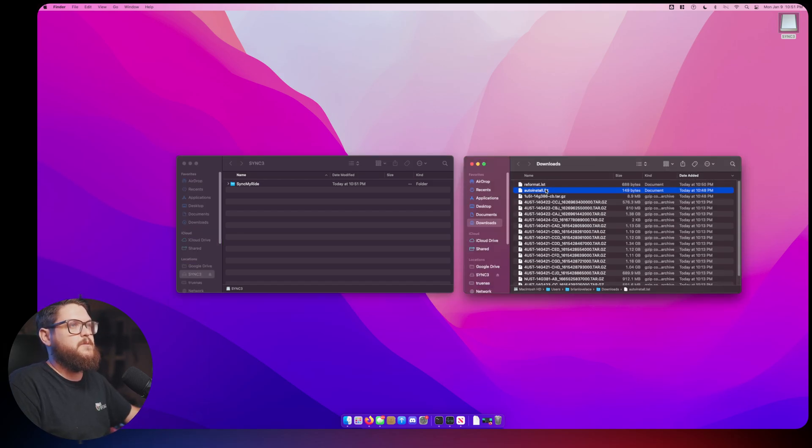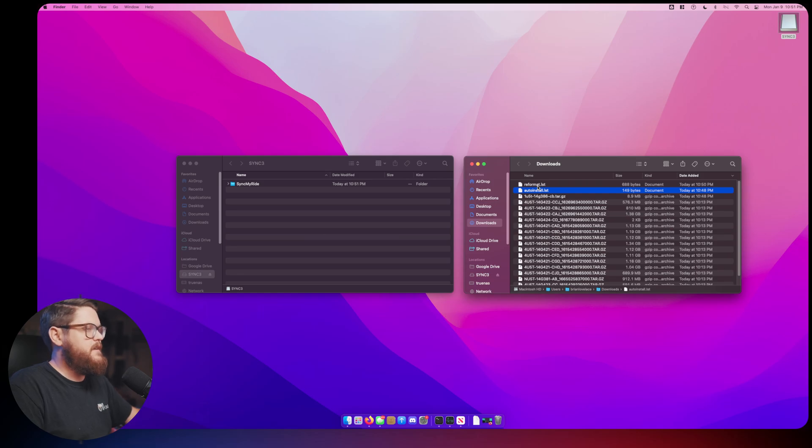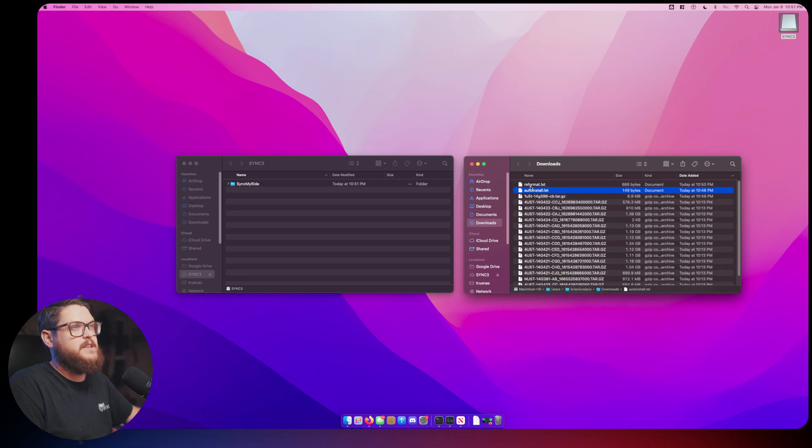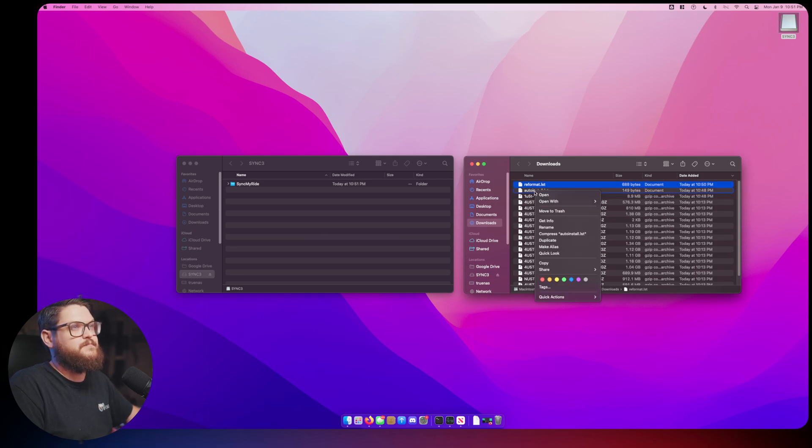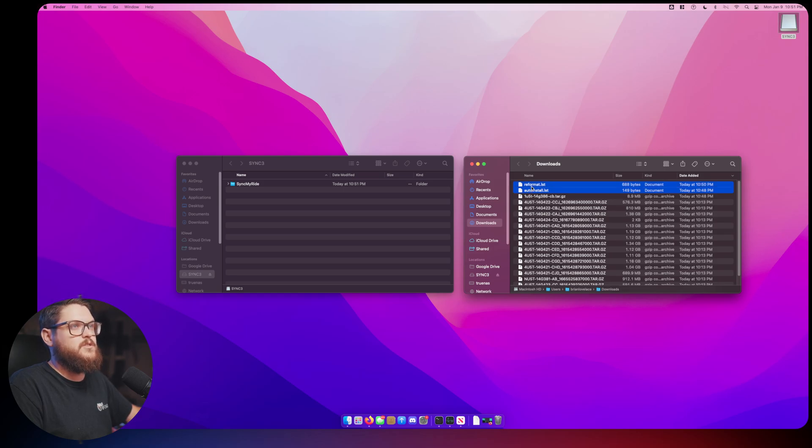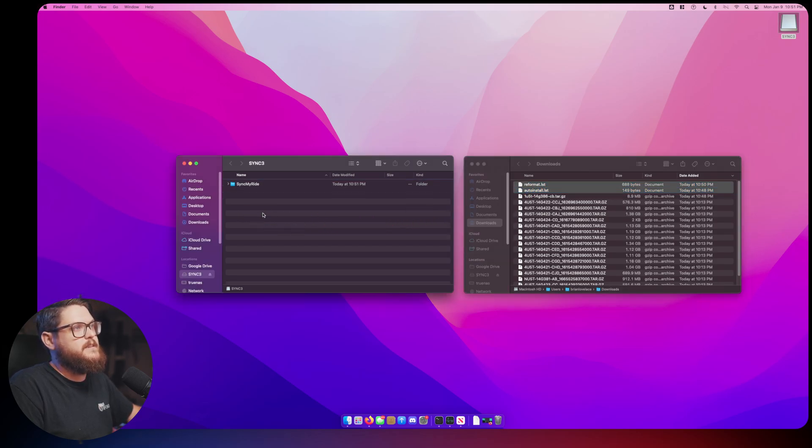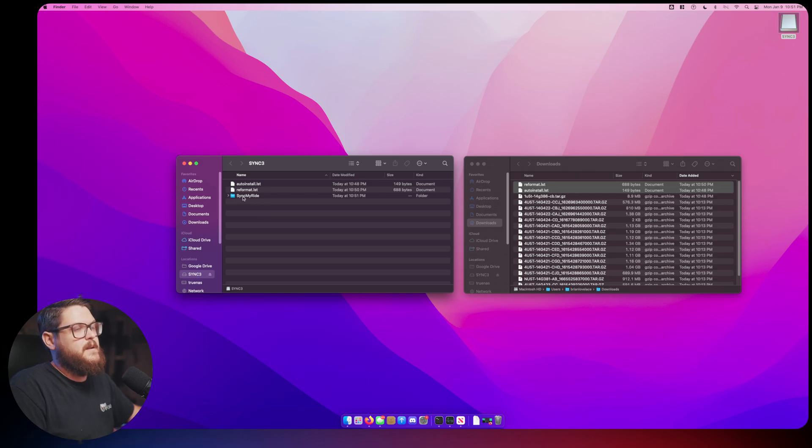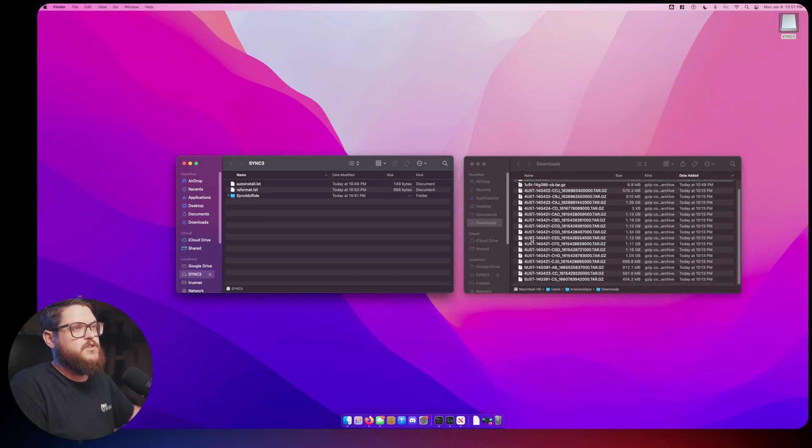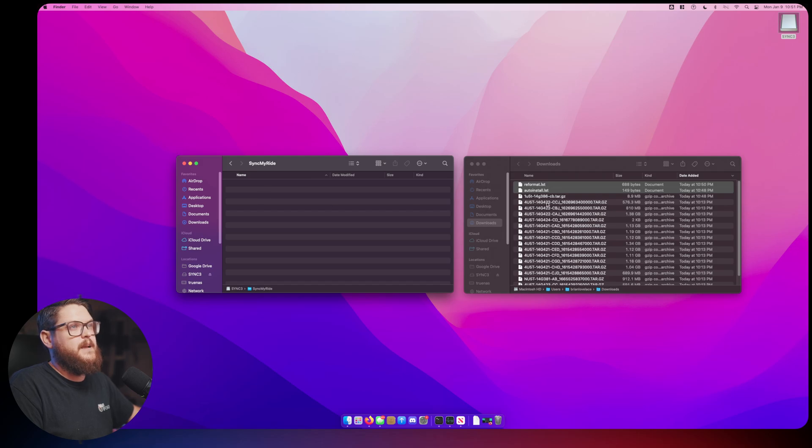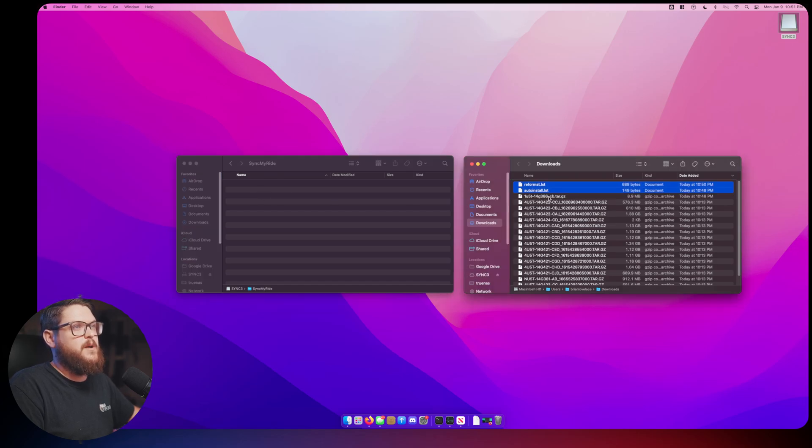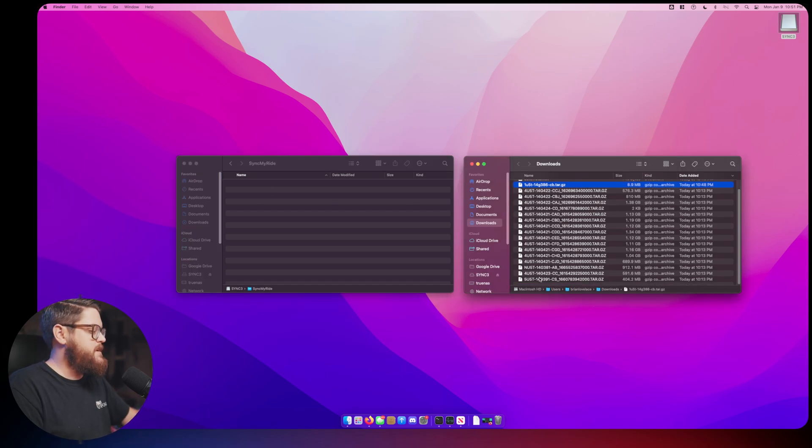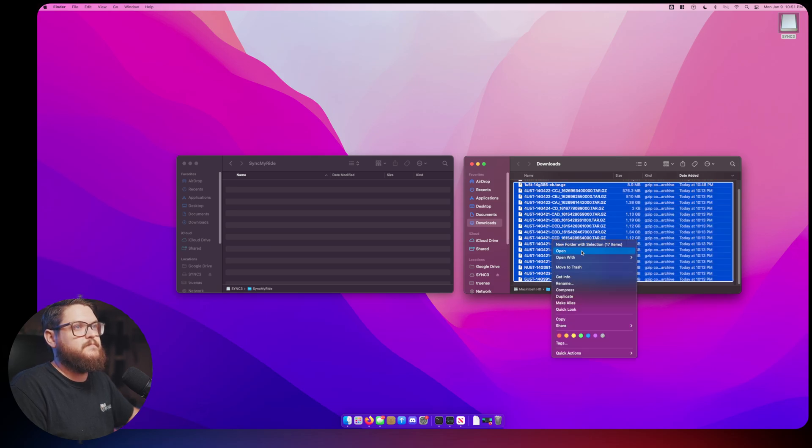The first thing that we do in our drive is we're going to go new folder and we're going to call this folder SyncMyRide, and that's with a capital S, a capital M, and a capital R. Perfect, we hit Enter to lock those changes in.